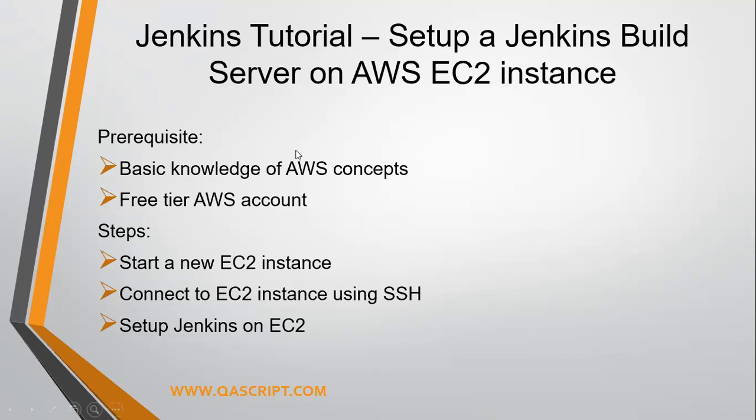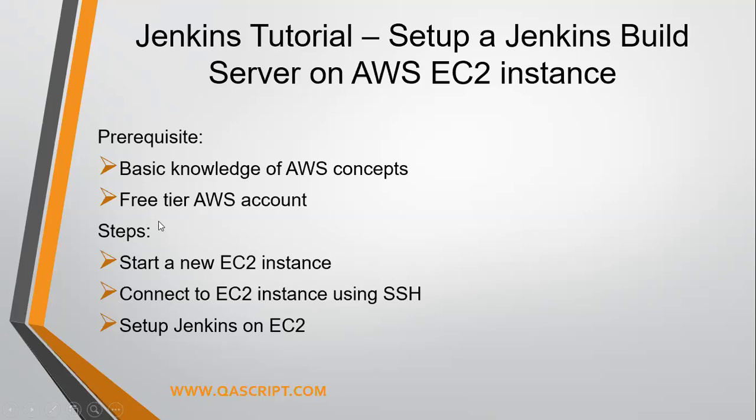As a general prerequisite, you should have some basic knowledge of AWS concepts because I'm not going to go deep into the general AWS concepts while we are creating this EC2 instance. And then if you want to follow along this video, you should have an AWS account, at least a free tier account. Even if you don't have a paid account, you can create a free tier AWS account so that you can follow along this video.